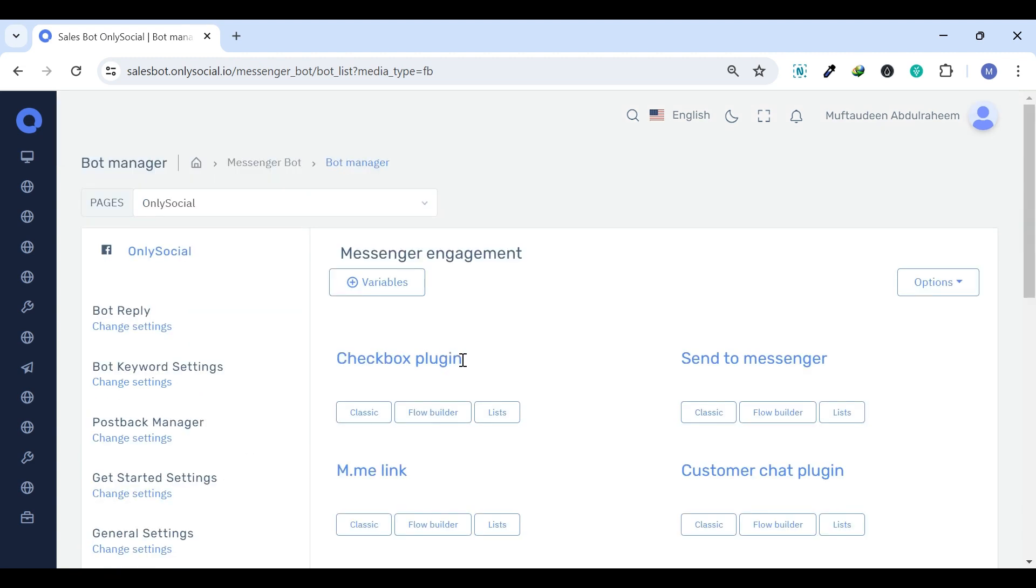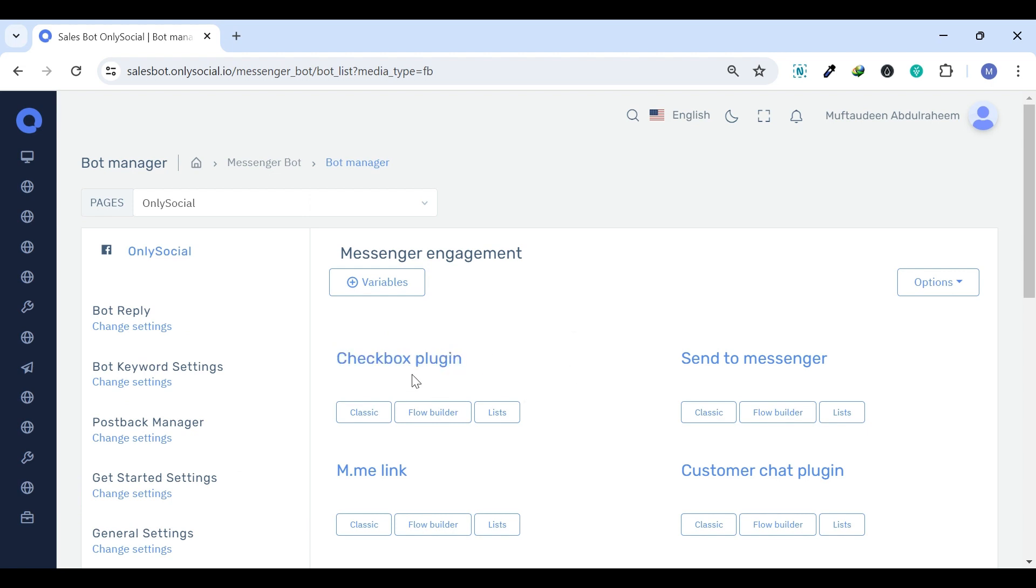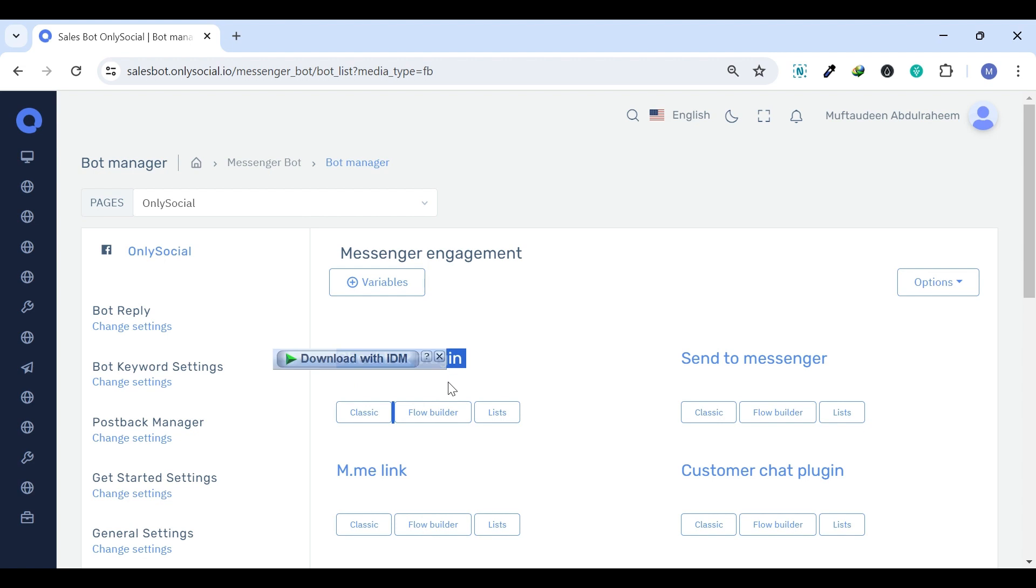Checkbox Plugin. This tool allows the integration of a checkbox on a webpage that users can select to opt-in to receiving messages via Messenger. It's useful for opt-in purposes, such as newsletter sign-ups or promotional messages.